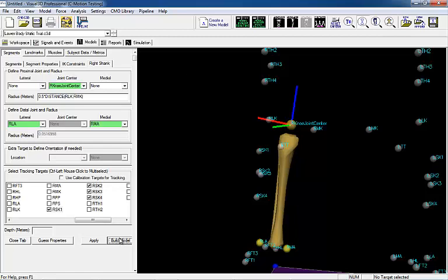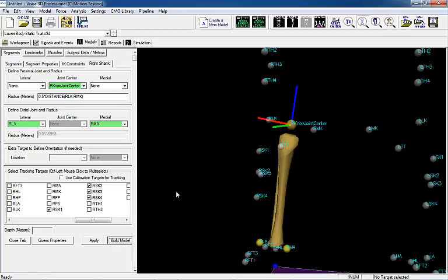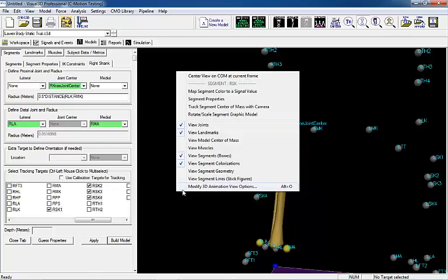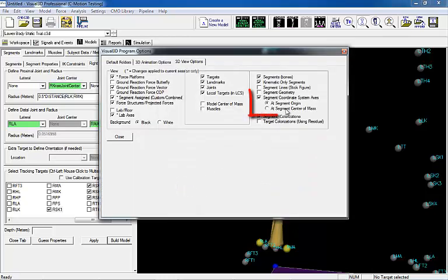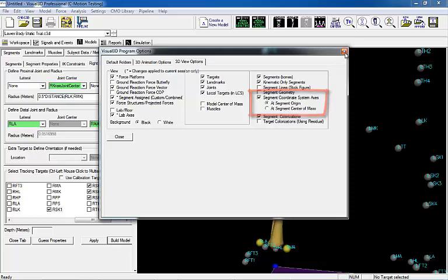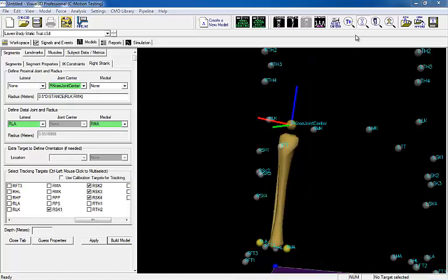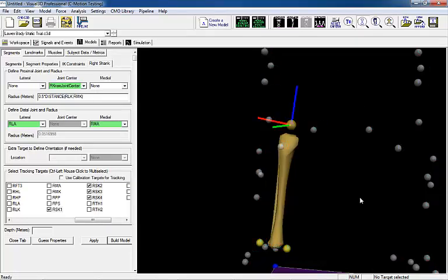Once the segment has been created, the coordinate system is defined at the proximal end of the joint. Although the visual representation of the segment coordinate system can be changed so the coordinate system appears at the proximal end of the segment or the segment center of mass, the segment coordinate system is always defined at the proximal end of the segment.